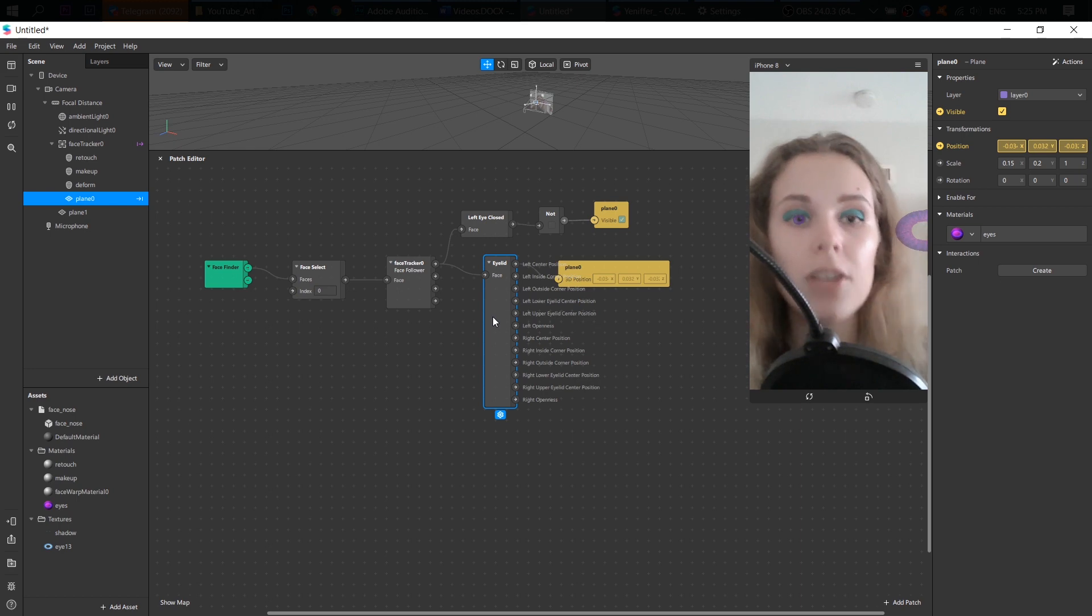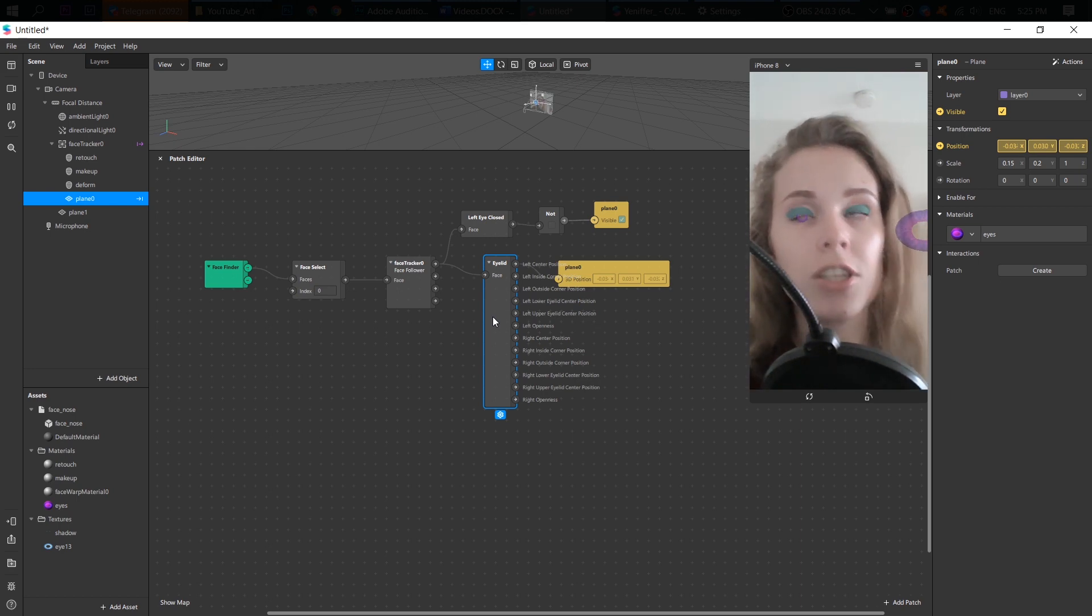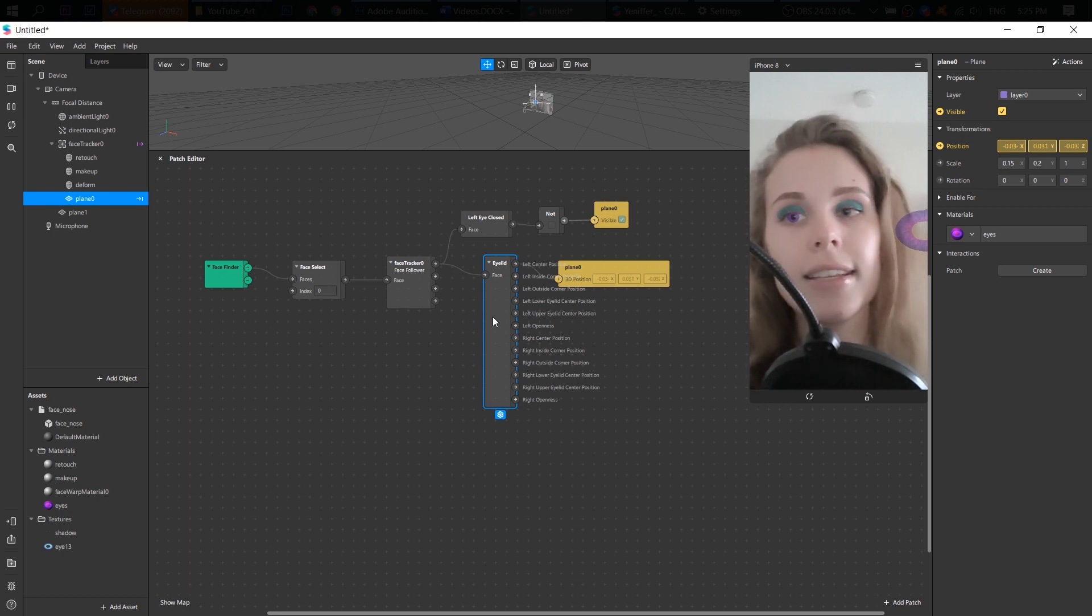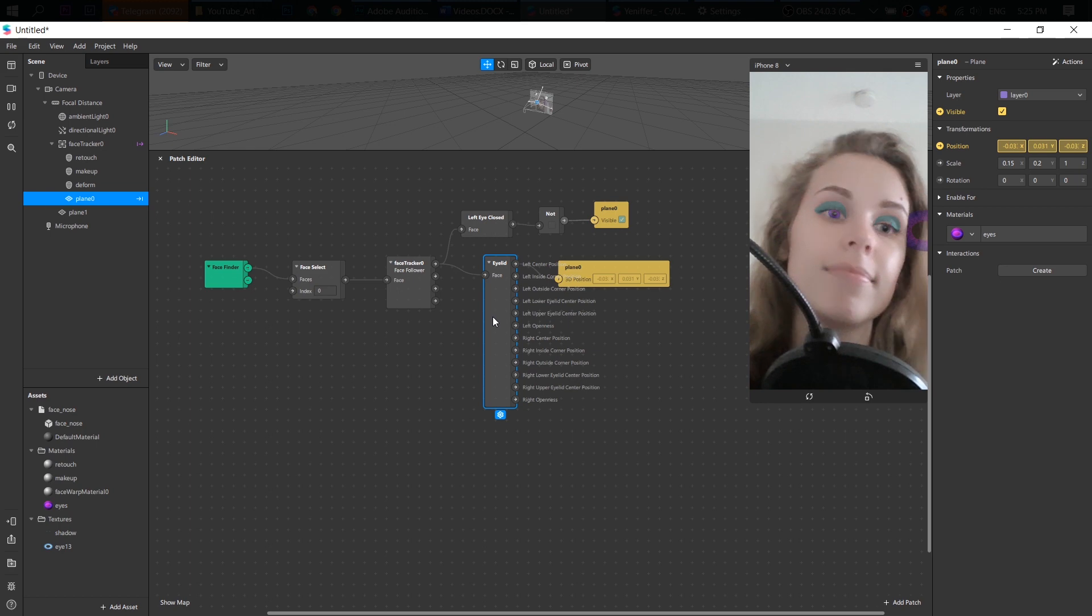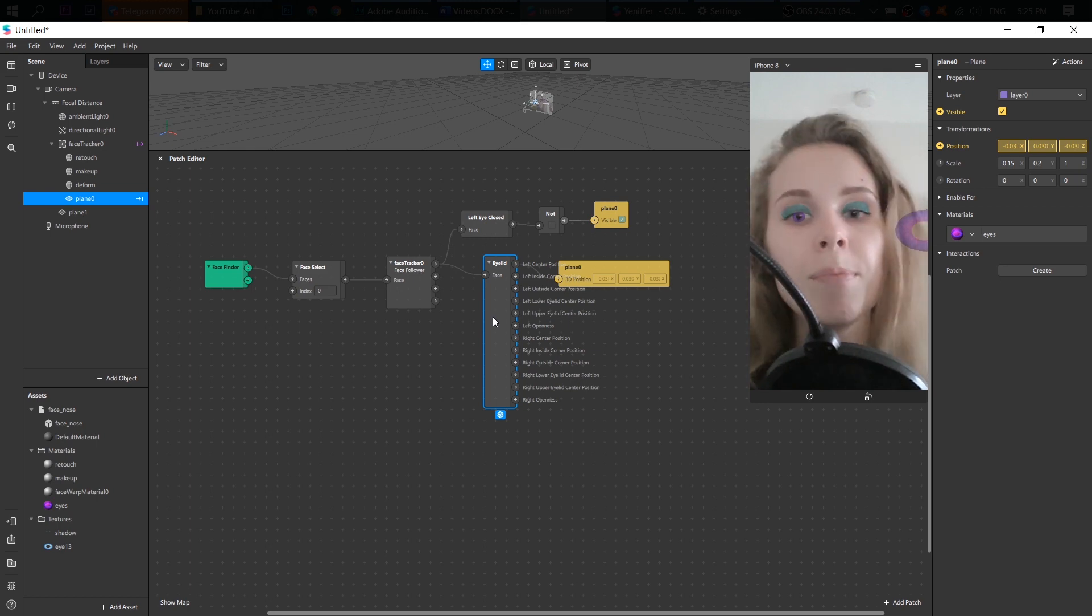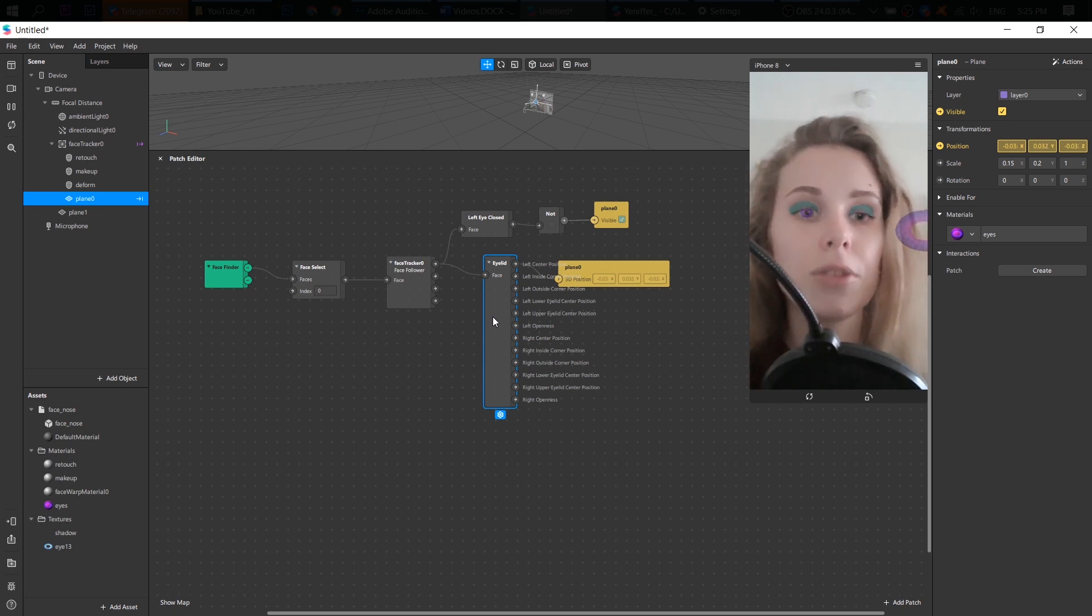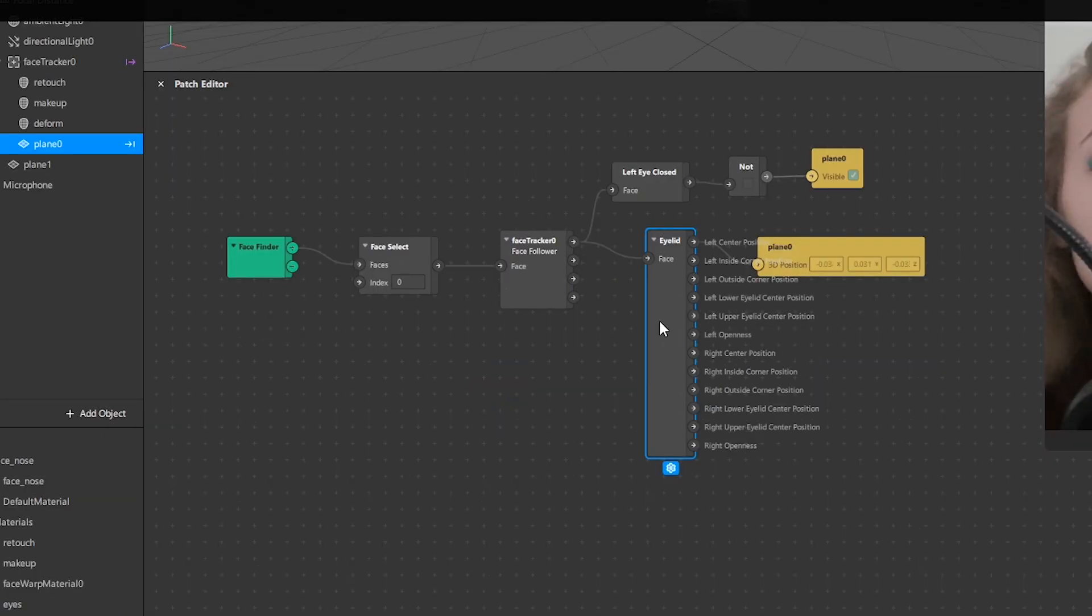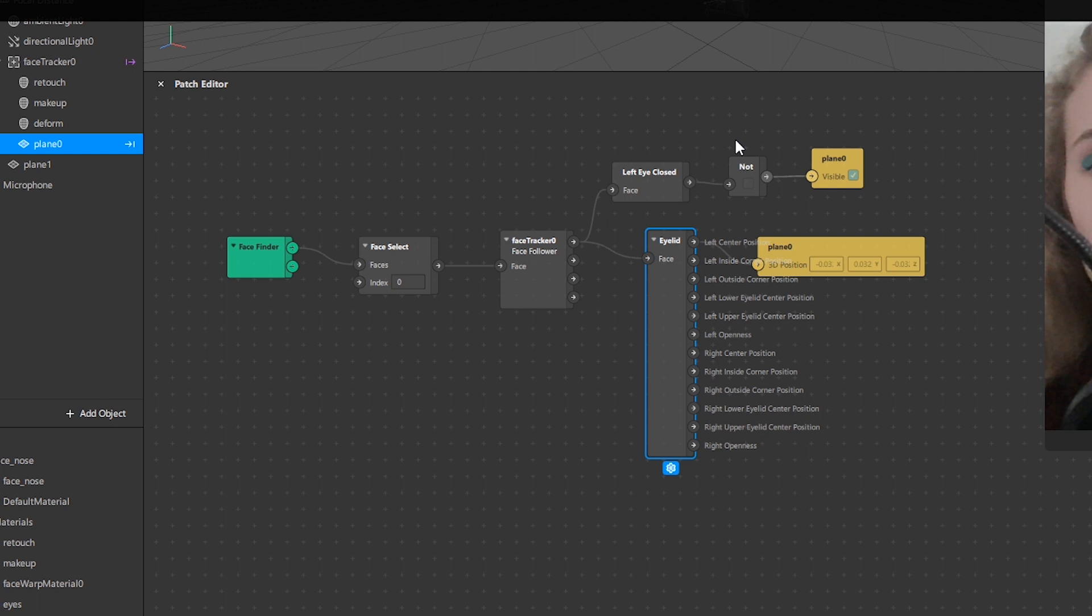Because you know that Instagram doesn't support eyeball patch. And I don't know why. I think they should support it, but okay. But this eyelid patch can work good with eyes color. All you need to do is just add this eye closed patch and not patch. And that's all. It works pretty good.